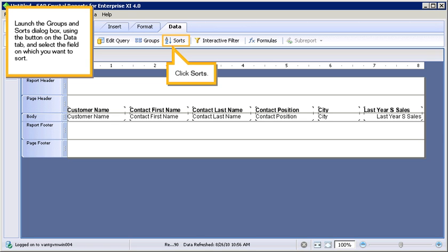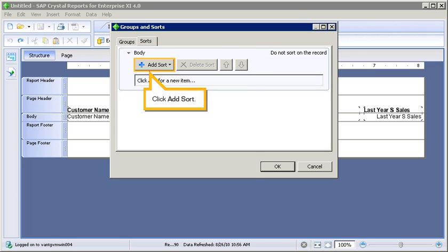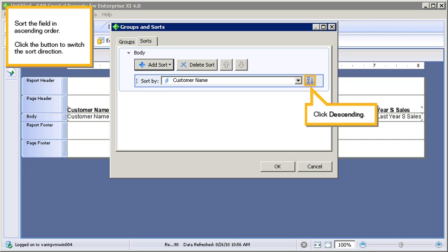Click Sorts. Click to expand Body. Click Add Sort. Select Customer Name. Sort the field in ascending order.